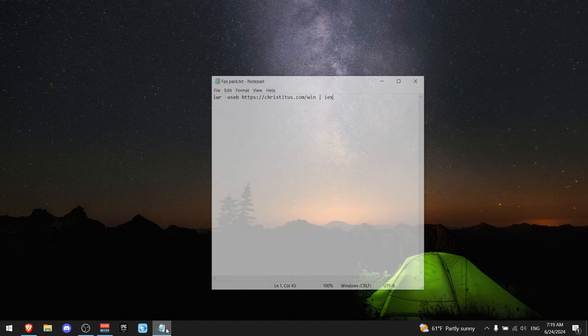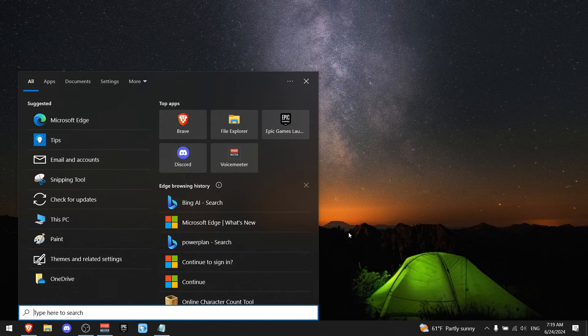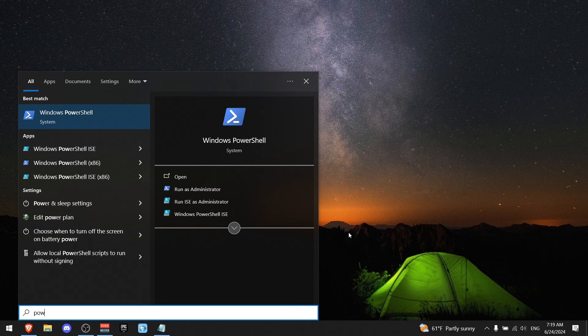All right, so the first thing you got to do is go to description and find this line right here and copy it. Then go to Windows search and write PowerShell and run it as administrator.